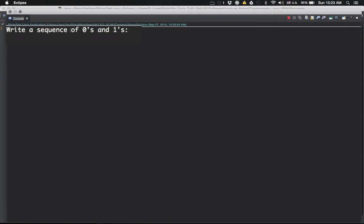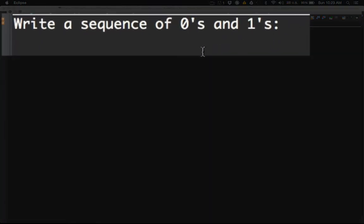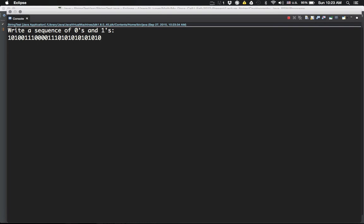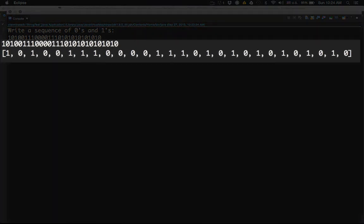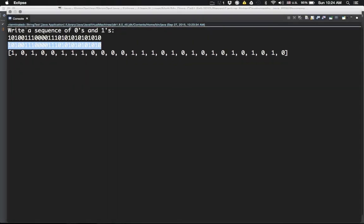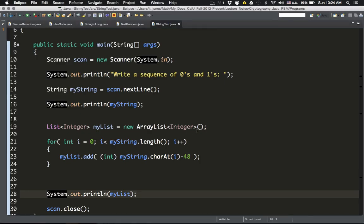Let's save and run the program. It asks me to write a sequence of zeros and ones, so I enter a sample sequence and press Enter. As you can see, the first output line echoes back the string exactly as entered, and the second line is the list of integer zeros and ones separated by commas — exactly the integers zero and one in that sequence. That code will take the user's binary string and put it into a list of integer zeros and ones.